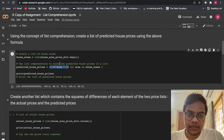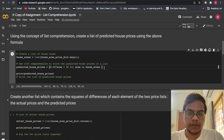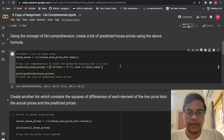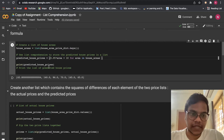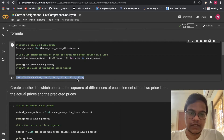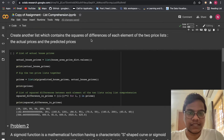In list comprehension, when a formula is involved, you write it at the front. There is a specific syntax for this that you have to learn — either by googling or from Alma Better. Then we print the predicted house prices.